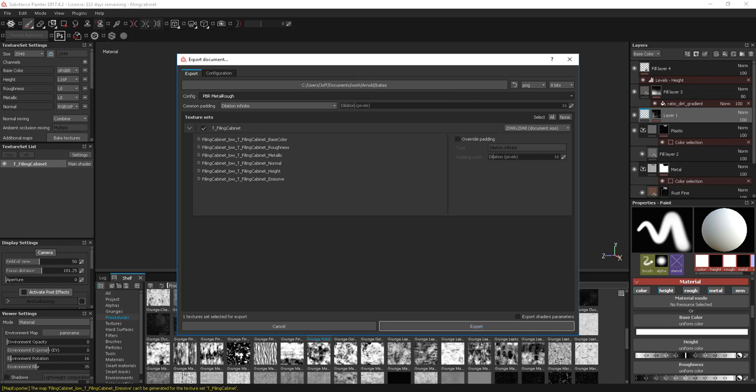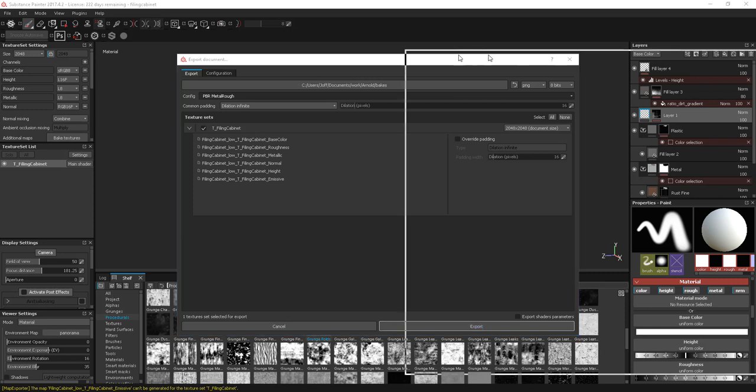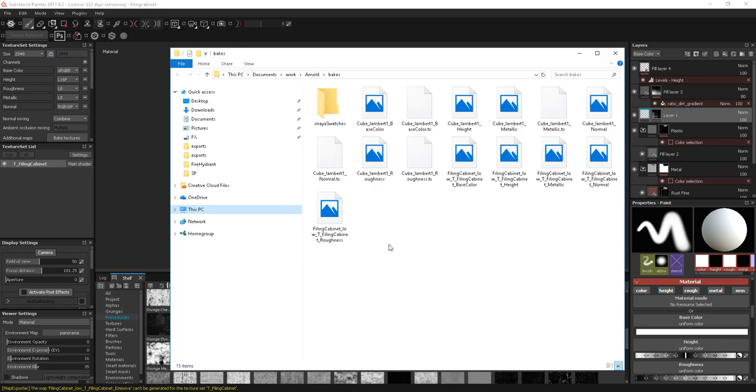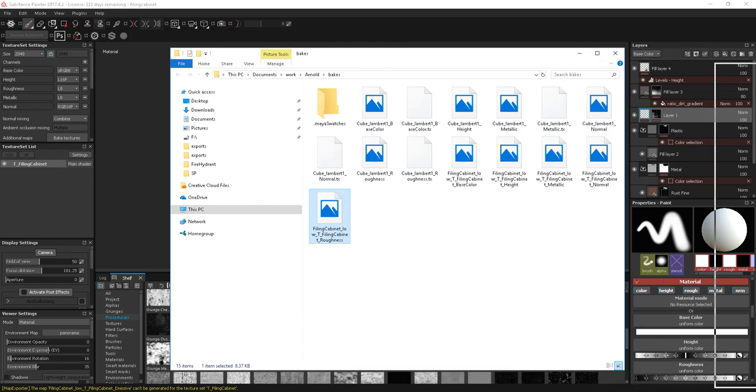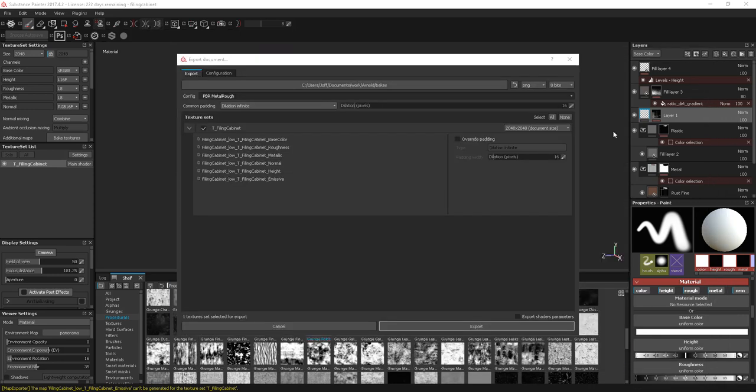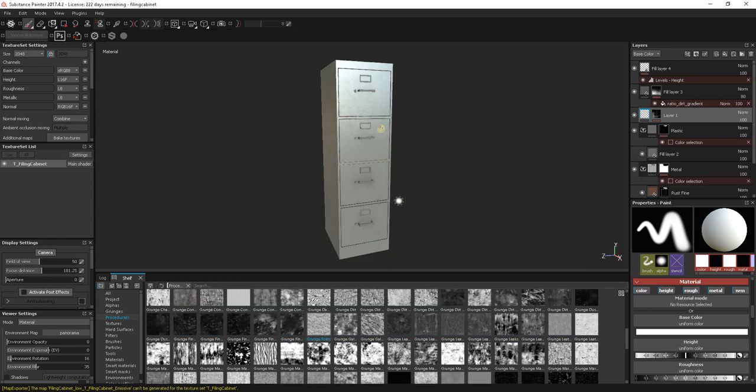Now, I've already done that. So I have some ones in here. I have my filing cabinets all within there, all rendered out. So the main thing on there is that PBR Metal Rough. I'll just cancel that out.